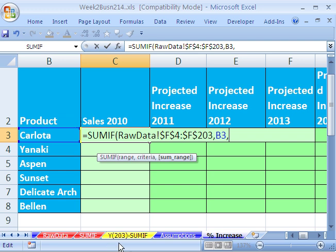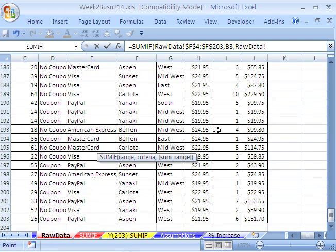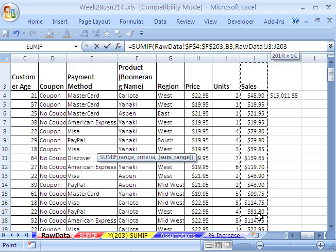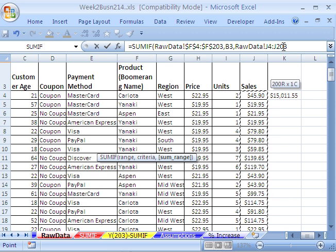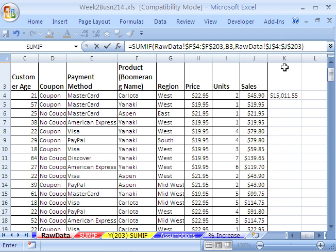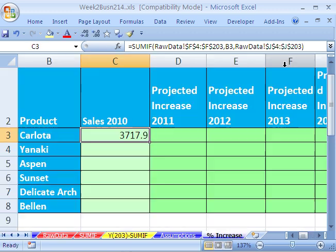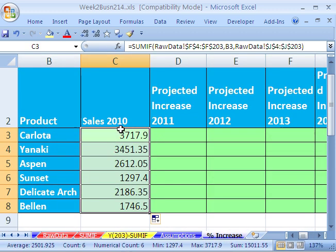Finally we need our SUM range. Go back over to raw data — Control+Shift+Up Arrow, then hold Shift and Down Arrow. However you do it, you want to highlight from J4 to J203. Hit the F4 key, close parentheses, and Control+Enter. Double-click and send that down.